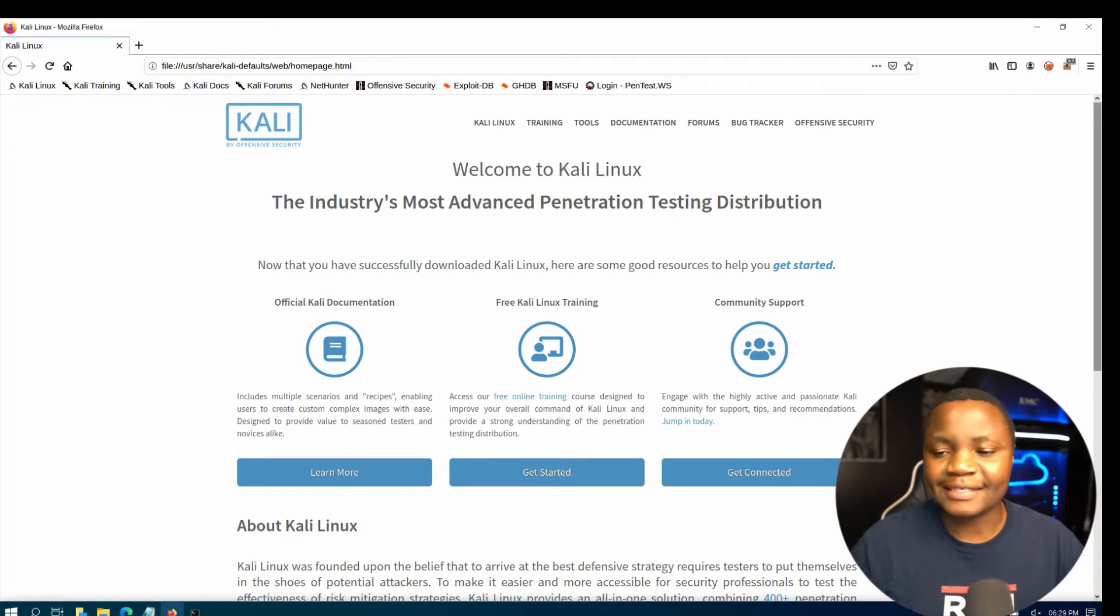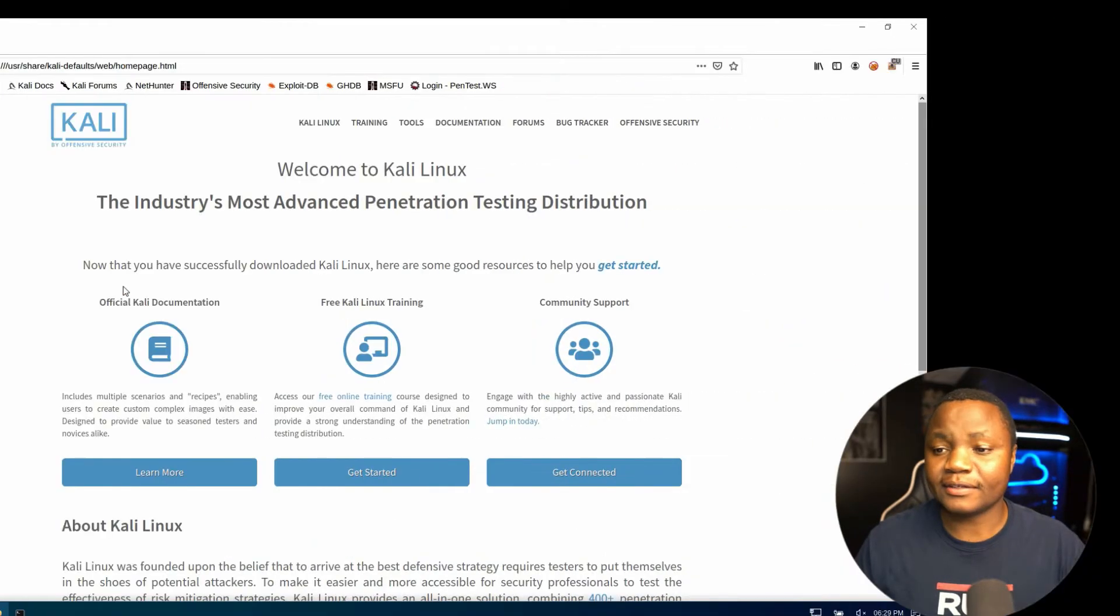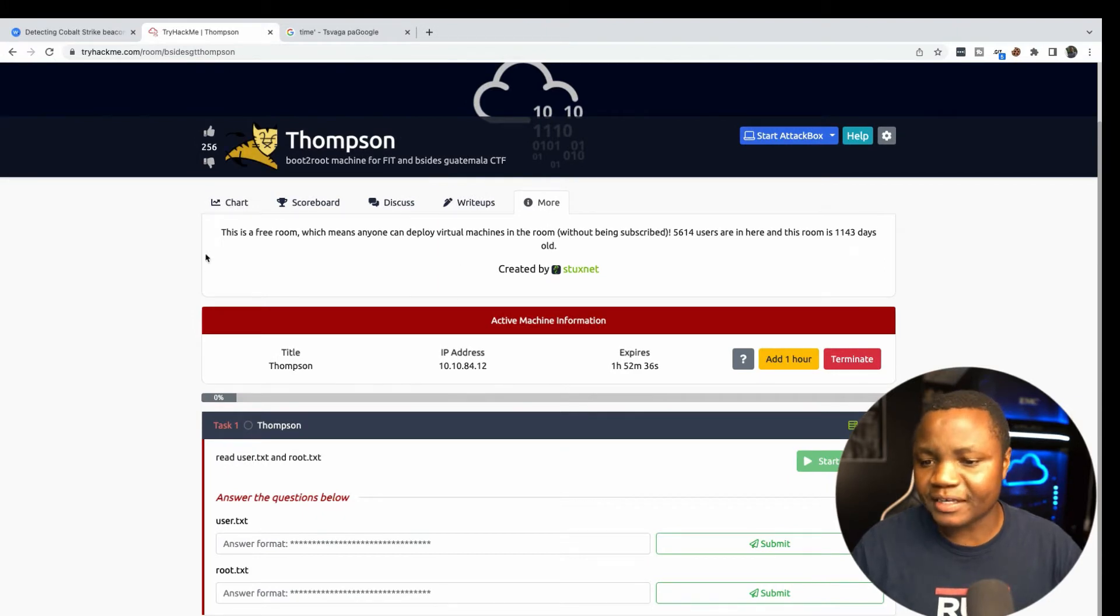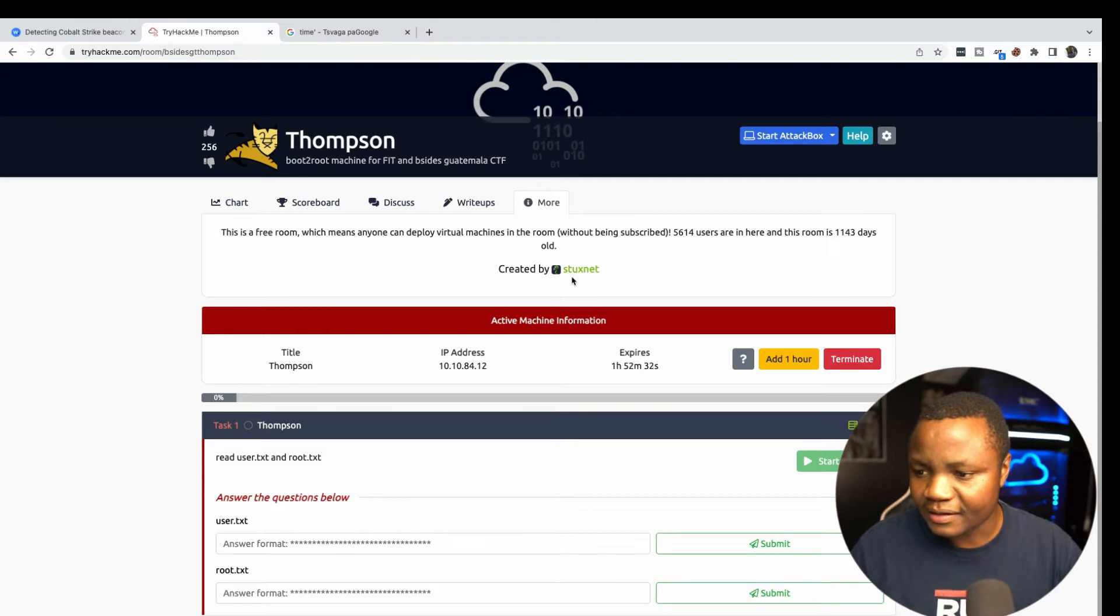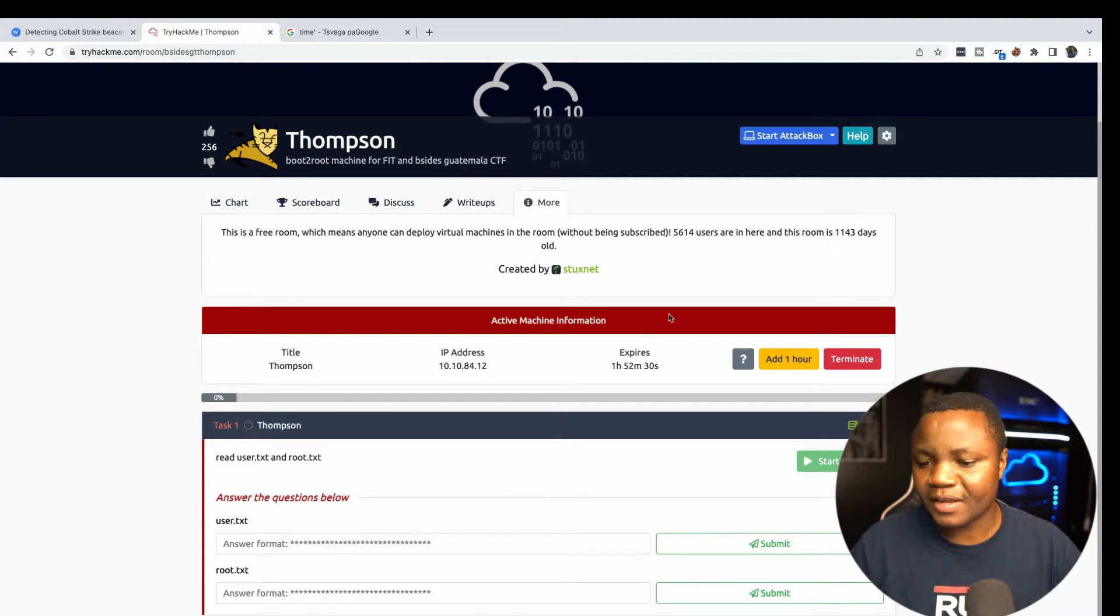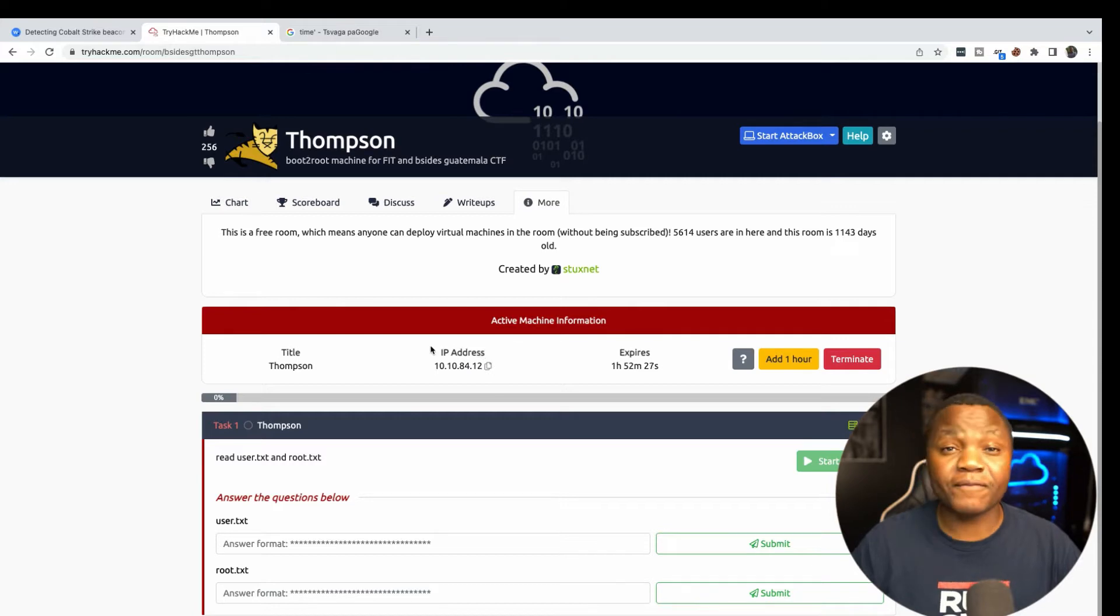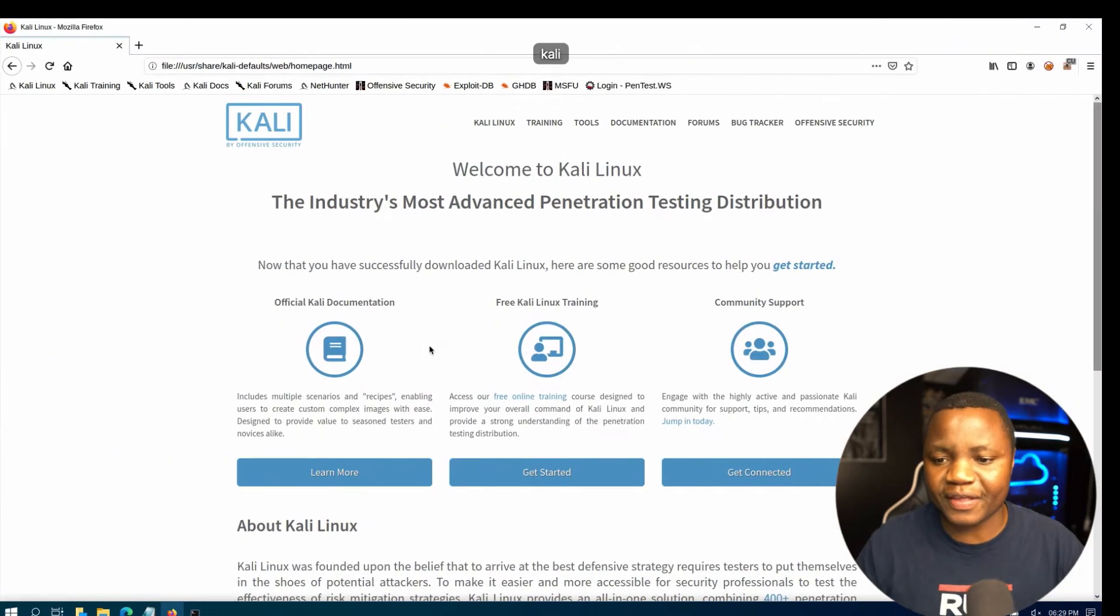What's up guys, welcome back to IT Security Labs. Today we are going to be completing Thompson from TryHackMe. I already started the machine. It's a free machine that was created by Stuxnet.